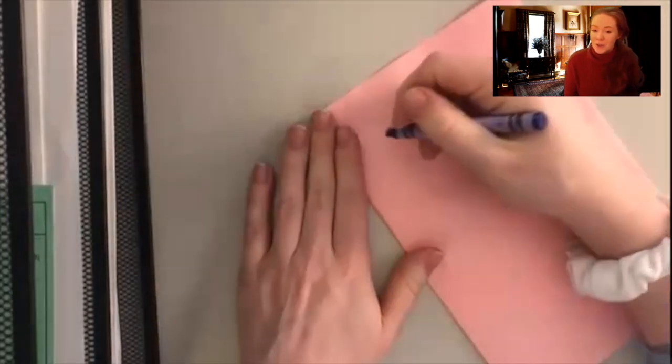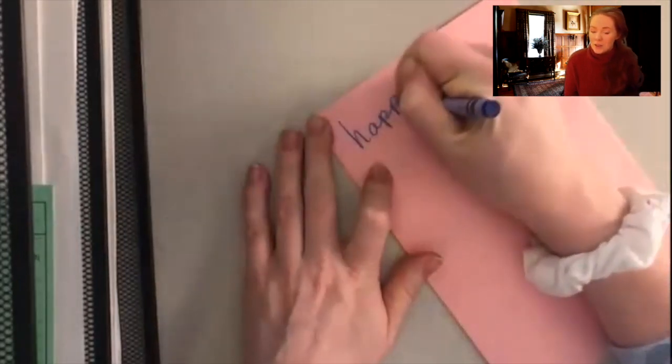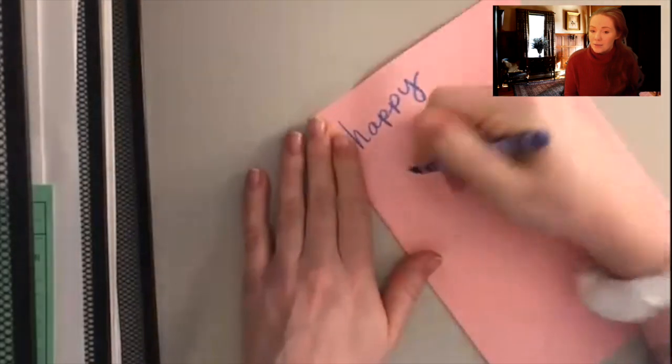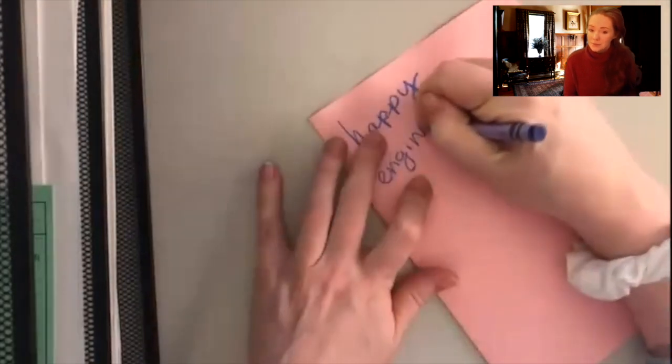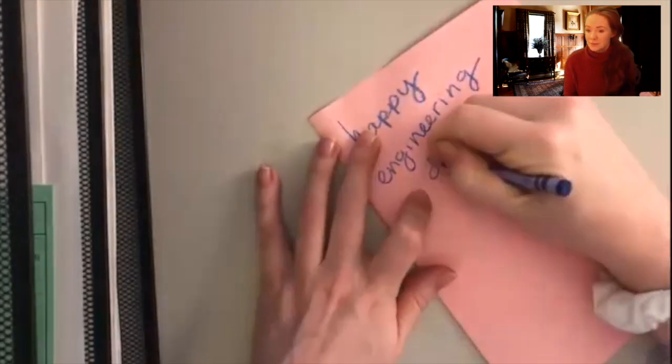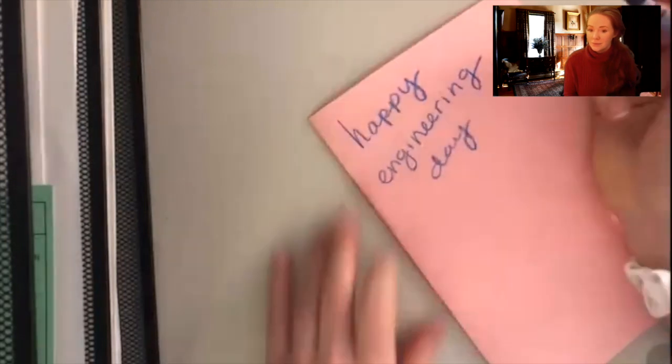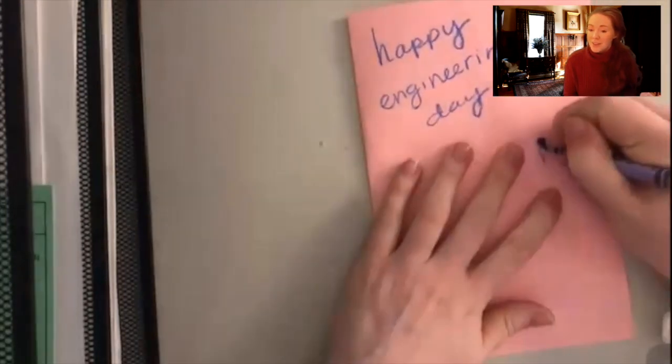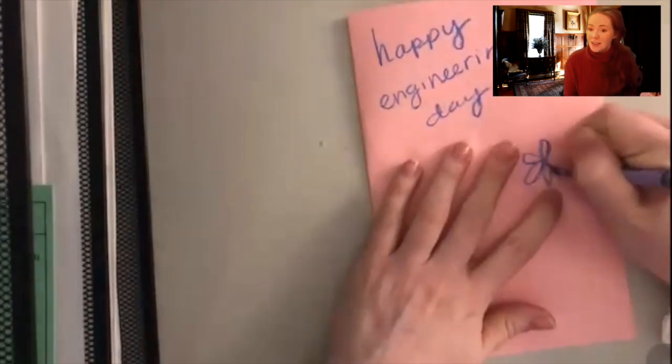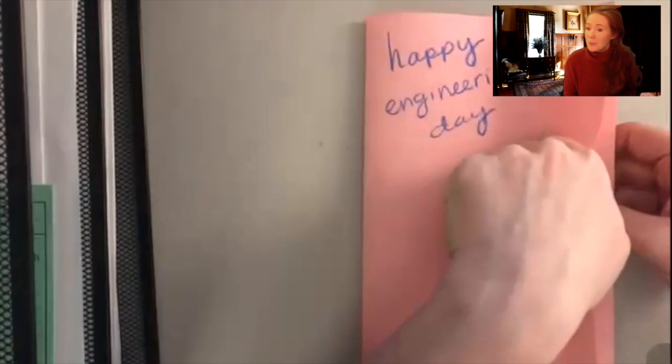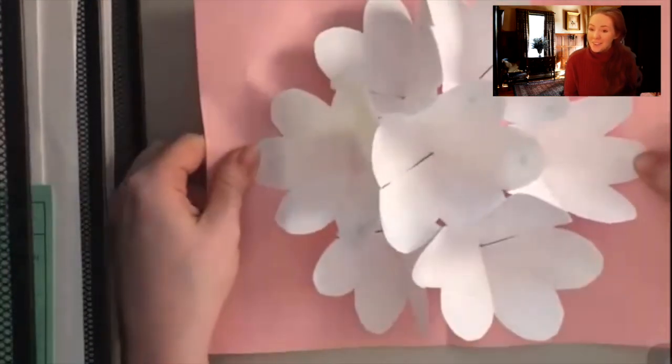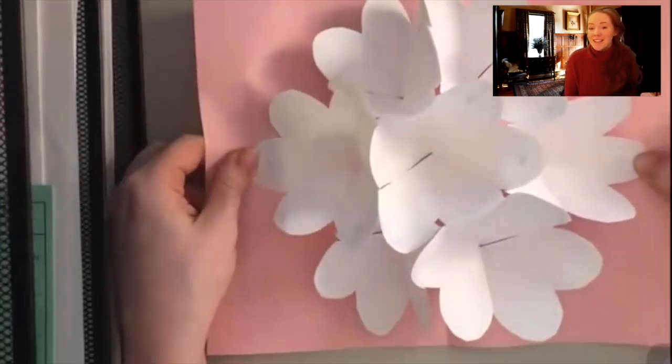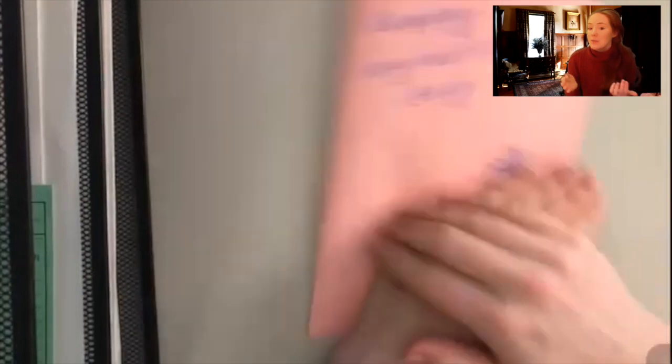You can write whatever you want on the front while it's drying. And when it's all said and done you have a pop-up flower card. So again obviously we're not sending pop-up flower cards into space, but this idea of taking something that can be folded to be two-dimensional and then expand outwards when stretched is a very useful tool.